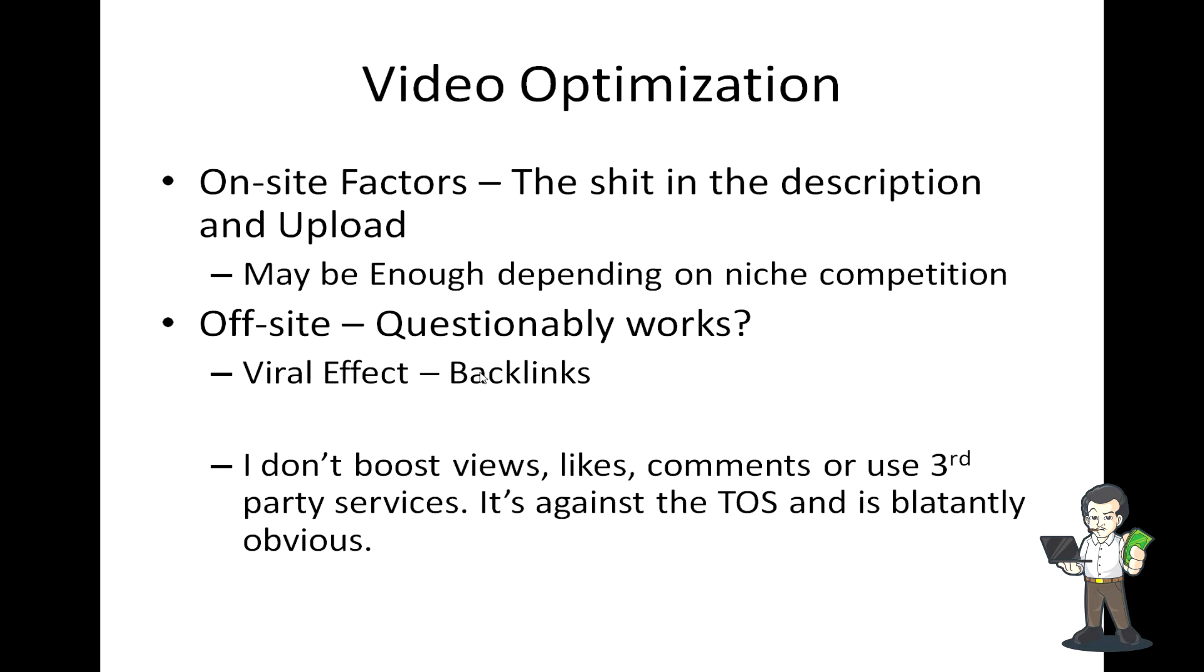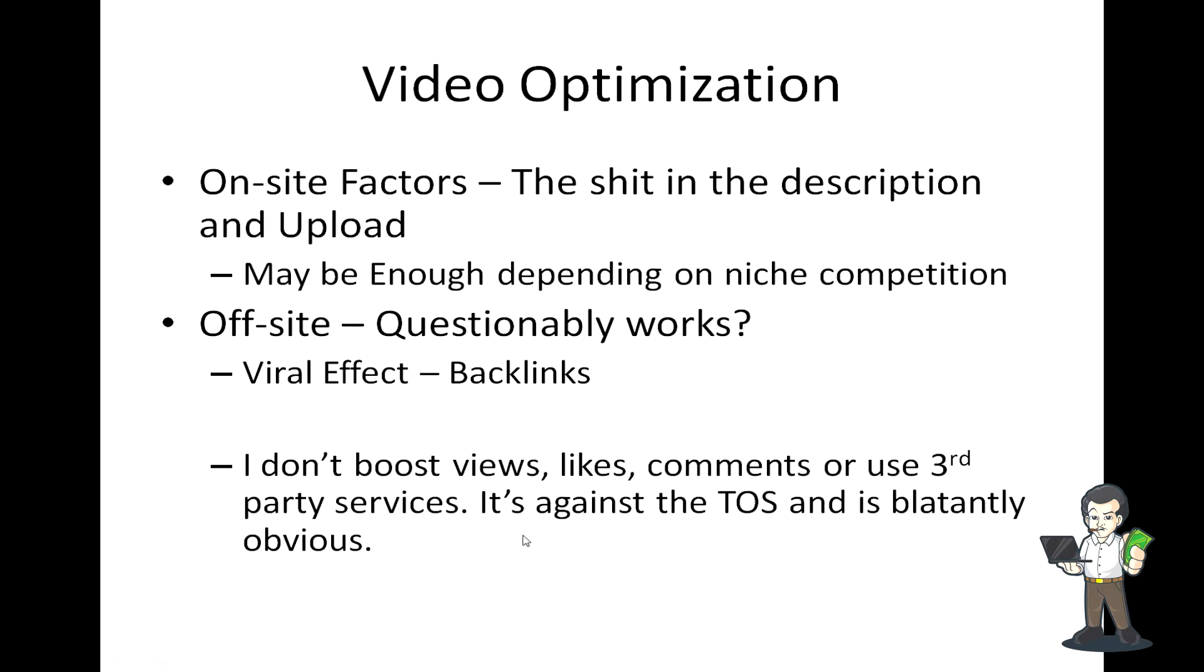Off-site stuff - the viral effect - I write questionably works because it sometimes just depends on Google itself. You'll see certain videos that just never hit the front page no matter what you do, and sometimes that just means YouTube or Google is filtering them out. I want to note that I don't boost views, I don't boost likes or comments, and I don't use any third-party services. It's completely against their TOS and it's blatantly obvious when you boost a video - it just looks like shit, so I don't do it.